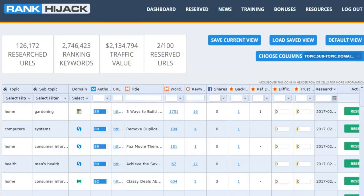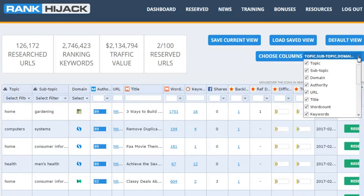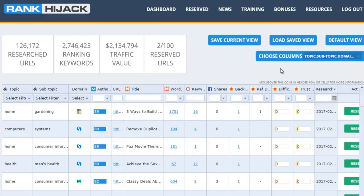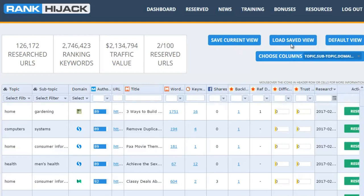You can actually change what data is displayed by the system depending on what you find most useful using the change columns option here, just by ticking or unticking different items. You also have the option, once you fine-tune the settings to exactly what you want, to save your current view and keep those settings. So the next time you log back in, you can click on load saved view and those settings pop straight back up.